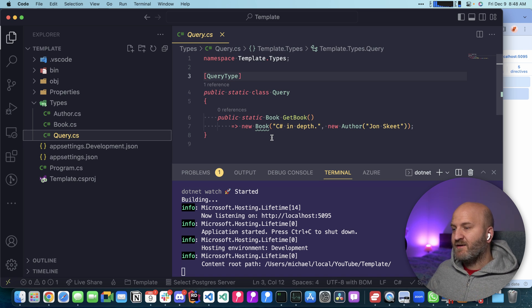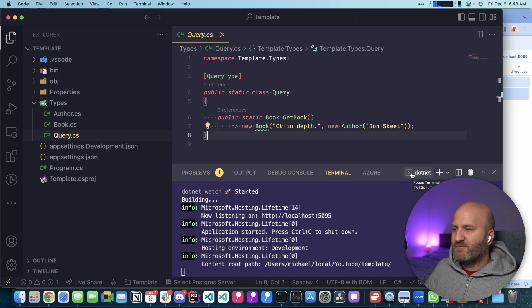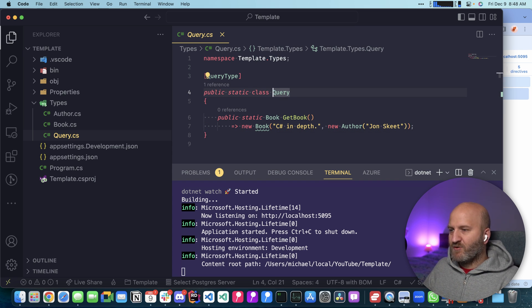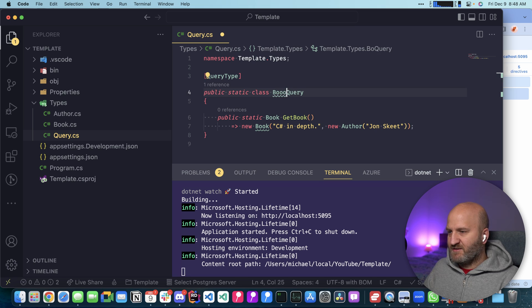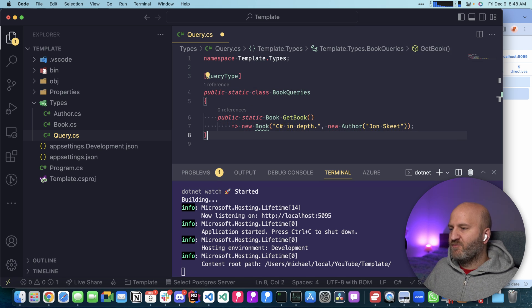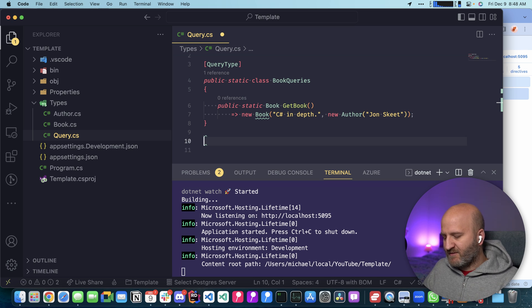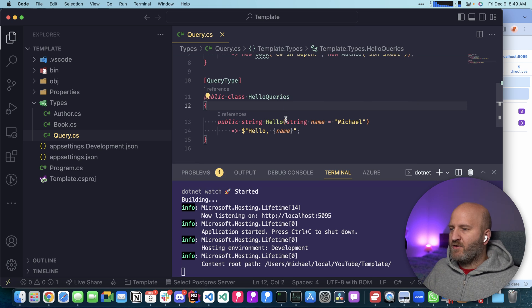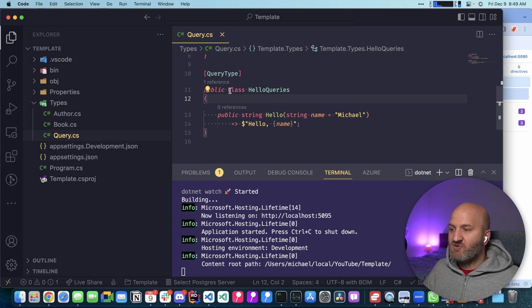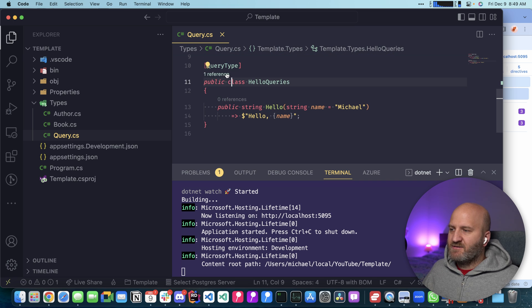So one other cool aspect here is you could have multiple query types that have different names. Maybe that is the book queries here. Let's call that like this. Queries. It are the book queries. Maybe we have another class for our hello world query. Okay. This is my hello world query here. You can see it's not static in this case. And we also annotated it.